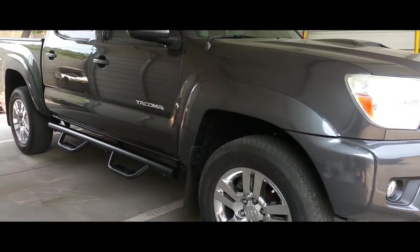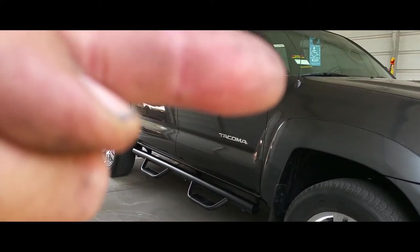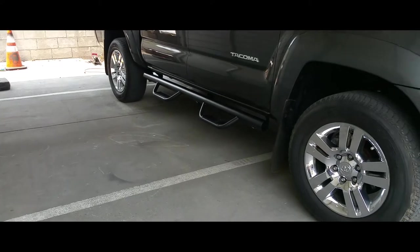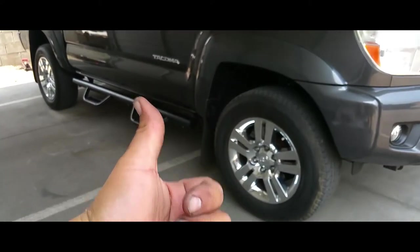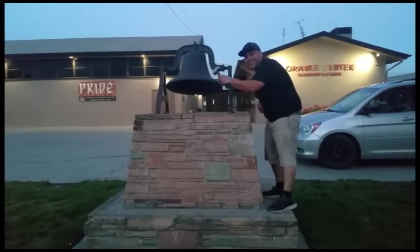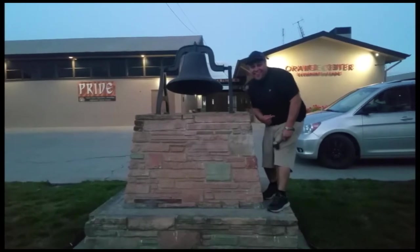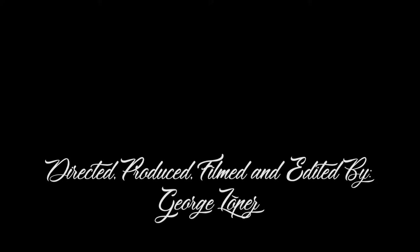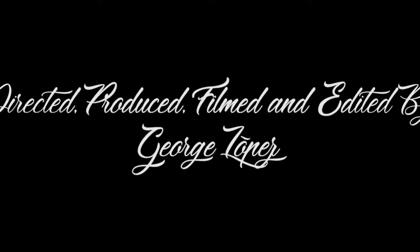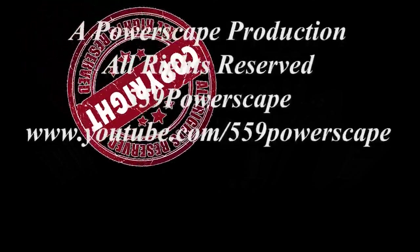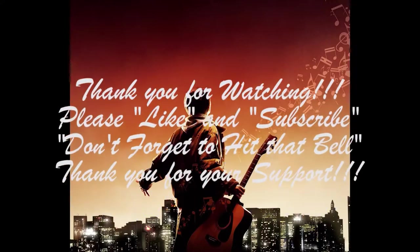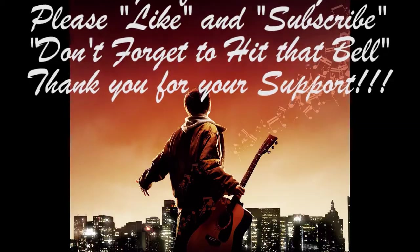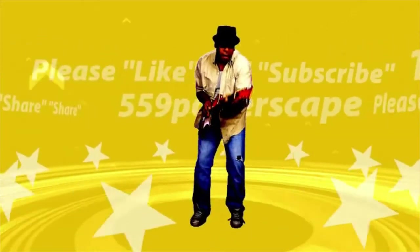I just did a video of how to replace the antenna on this truck as well. Catch that video. And there's the running boards. Thank you for watching, please like and subscribe, don't forget to hit that bell. Alright, let's get out of here before we get kicked out.